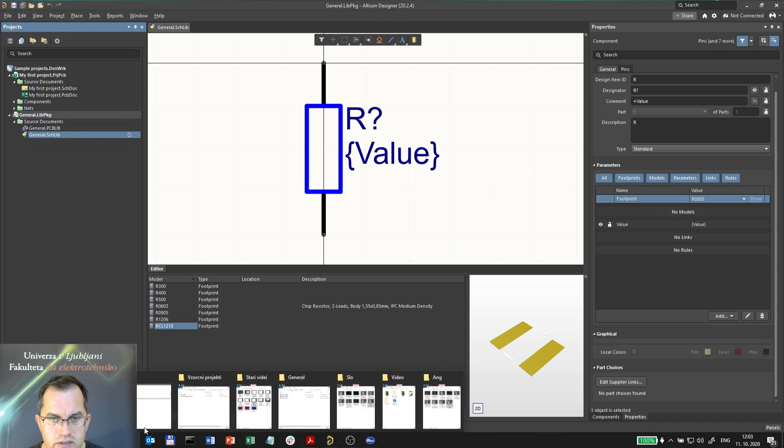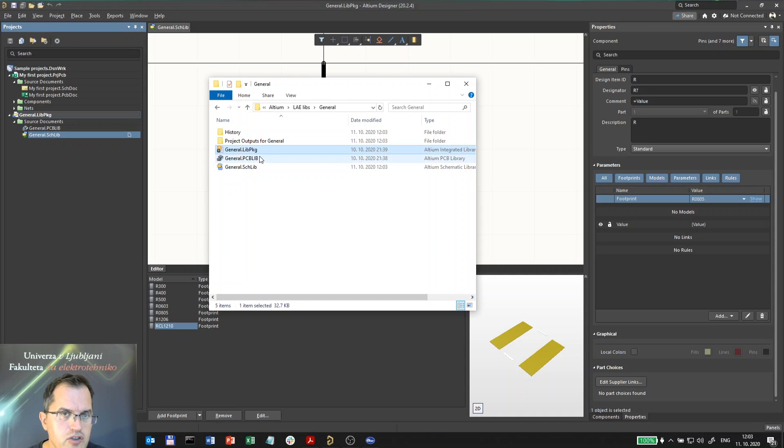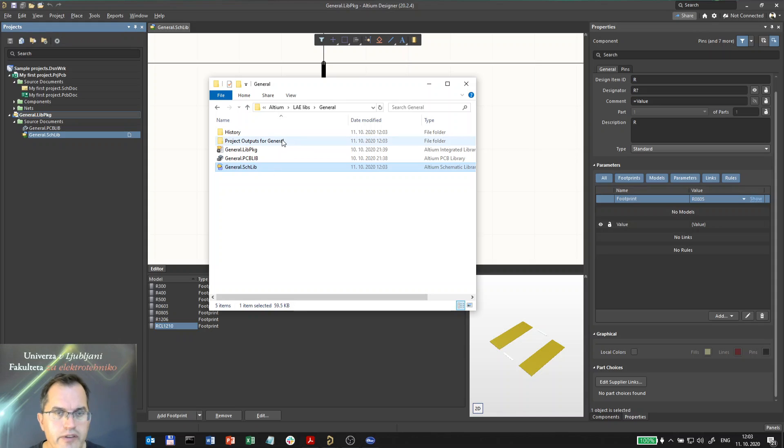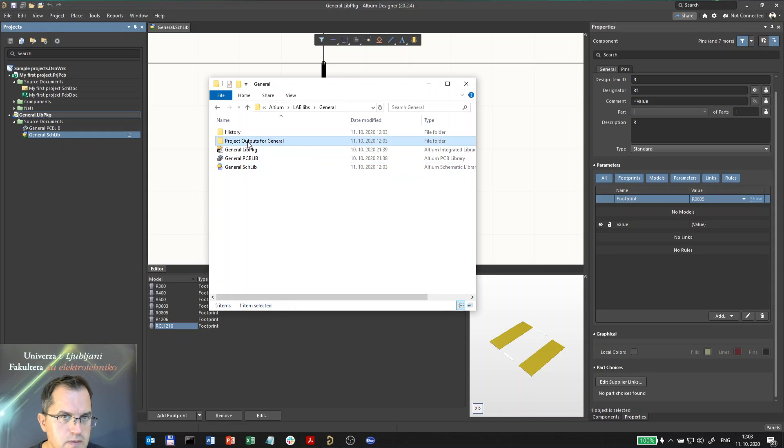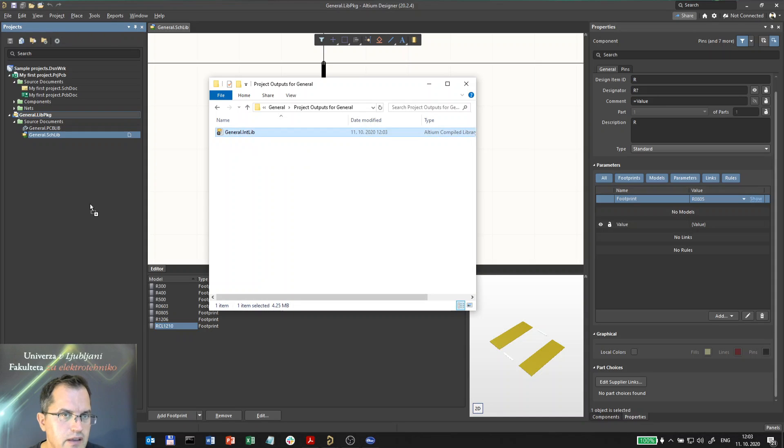When I compile this project, I actually generated the integrated library. Here I have the package, here is a PCB and schematic library, and the integrated library is actually generated in this folder project outputs. Here I got the general integrated library.